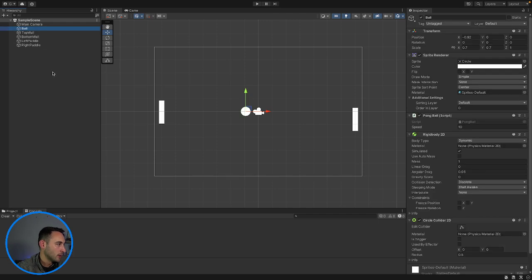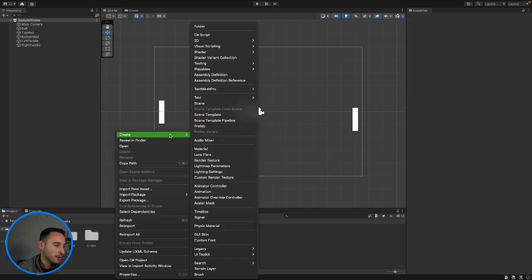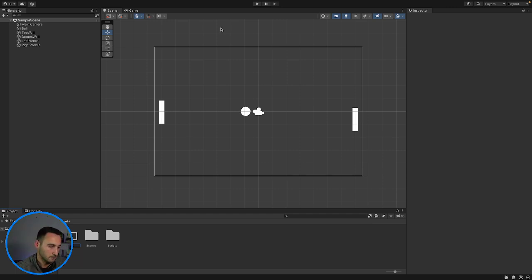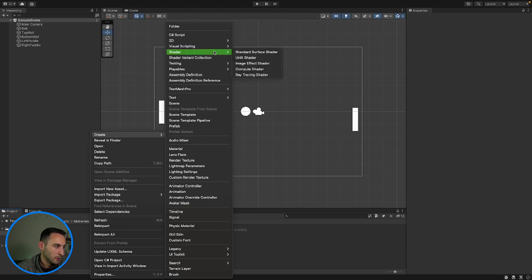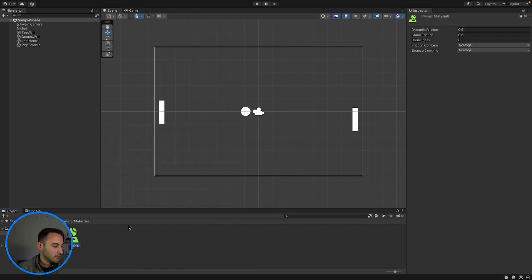In our project here, we need to create another folder, and this is going to be called our Materials. Then in here, let's open it up and create a new physics material. We need to create a 2D physics material because we are creating a 2D game, so let's delete the regular one and create a Physics Material 2D instead.